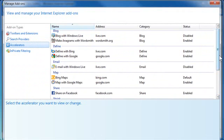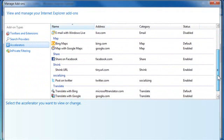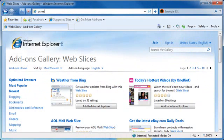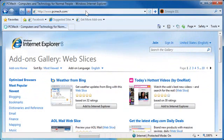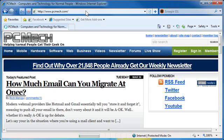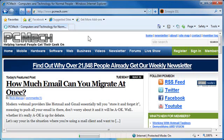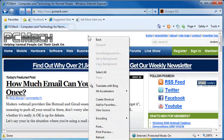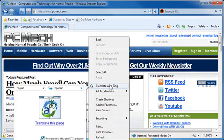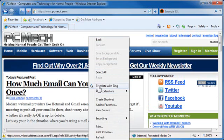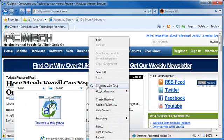Let's go to PCMech.com. I'll give you an example of what I'm talking about. Now what I will do is I will right-click without highlighting anything on this page, and one of my features is Translate with Bing. And what I want to do is I want to translate this page from one language to another.